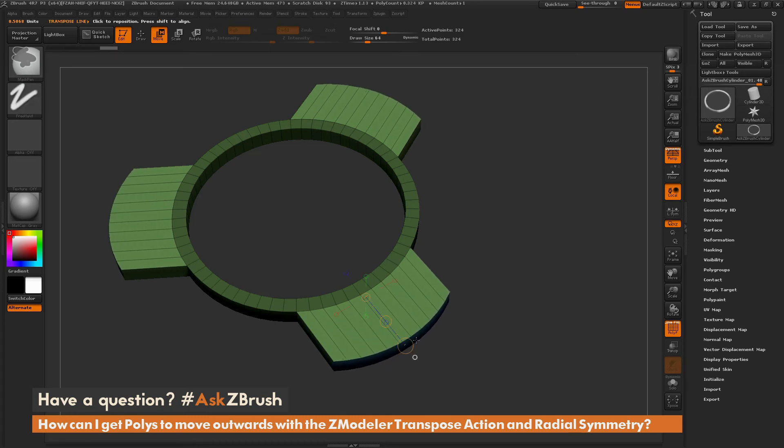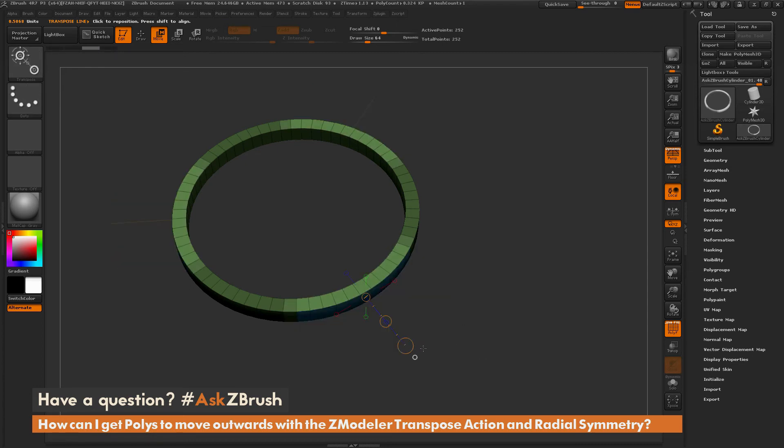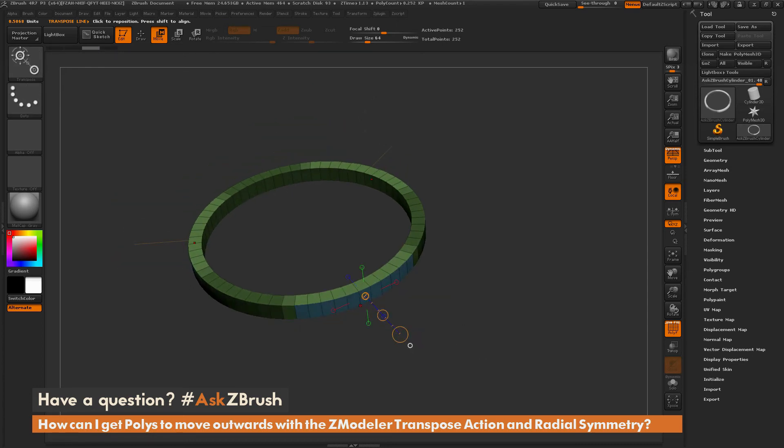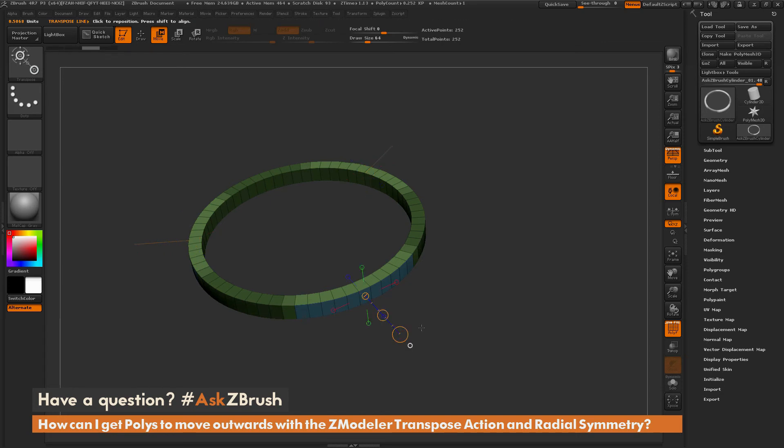So if you're using this transpose action, you want to make sure your symmetry is still on. So it's not going to transpose this area, and then all the other ones as well. It's only going to establish one transposed line when using the Z-modeler transpose action.